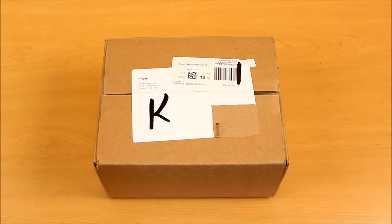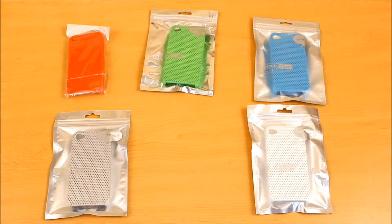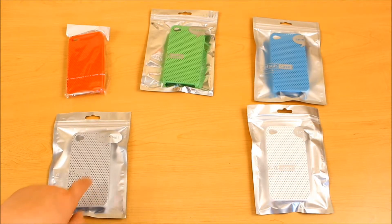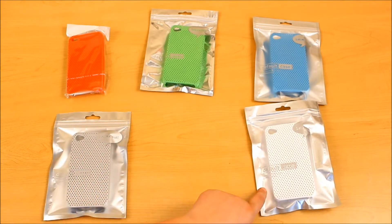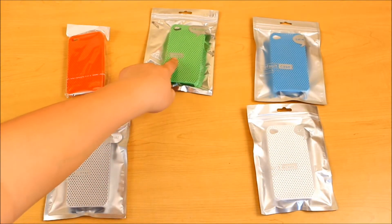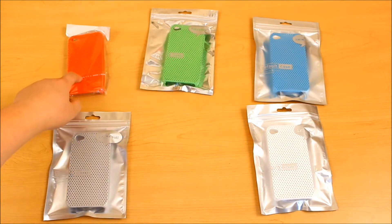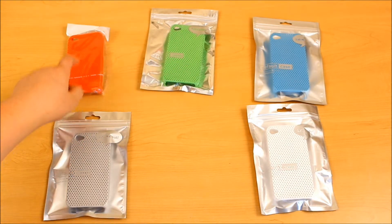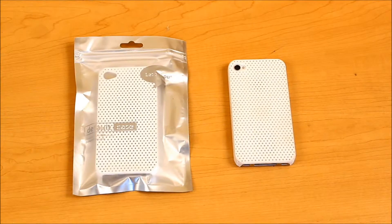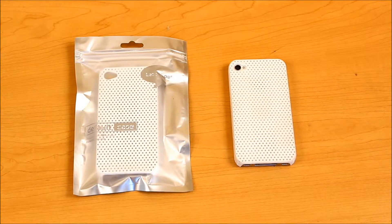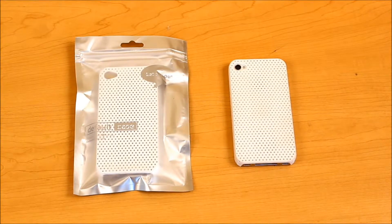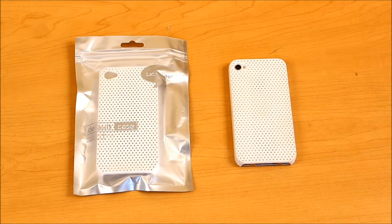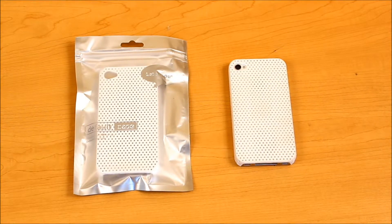The next products we're going to open is the products from Default Case. Default Case was kind enough to send out the Sleek Silver, the Wistful White, the Glorious Green, the Roaring Red, and the Boss Blue. As you guys might know, I did receive a case from mobilefun.co.uk last week, and it does look strikingly similar to the Wistful White from Default Case.